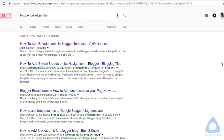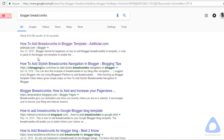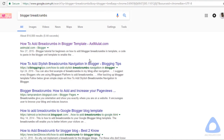As you see in this example, we type a keyword — 'blogger breadcrumbs' — and this is my website. This is the meta description on this blog: 'Blogger tutorial for beginners on how to add blogger breadcrumbs.' This is the keyword. Some users read this before clicking, and some users do not.